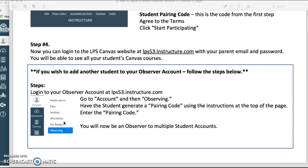Now you can log in to the LPS Canvas website at lps53.instructure.com with your parent email and password. You will be able to see all of your LPS student's Canvas courses. If you wish to add another student to your Observer account, just follow these steps.